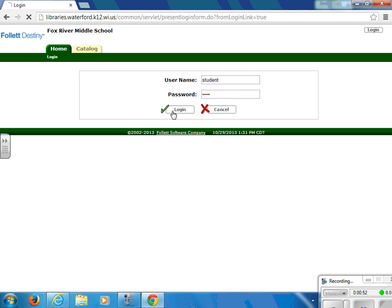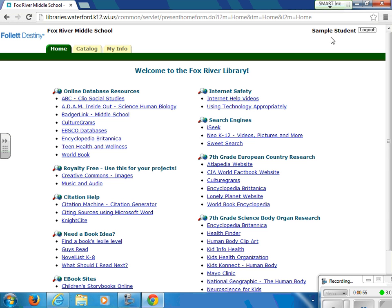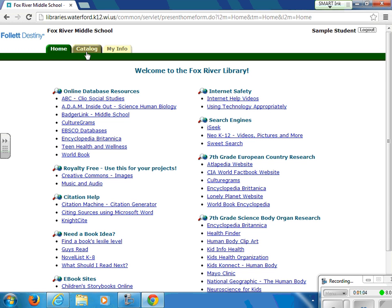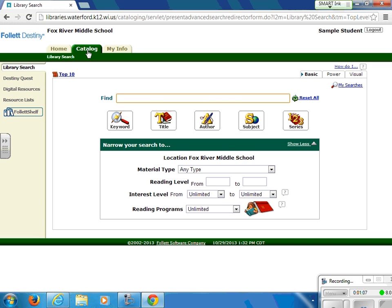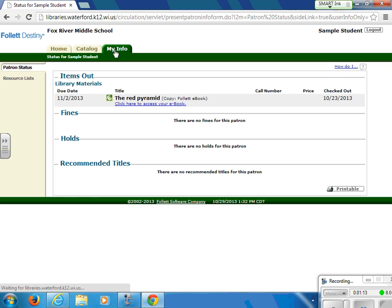Once you enter that combination in, you will notice that your name appears in the upper right-hand corner. You have access to a home tab with helpful links to different sites that you may need to use for research. You have access to the catalog tab in which you can search through the school's library books. And you have access to the my info tab, which will list any library materials that you have checked out, when they are due, and any outstanding fines that you may have, and any holds that you may have placed on items.